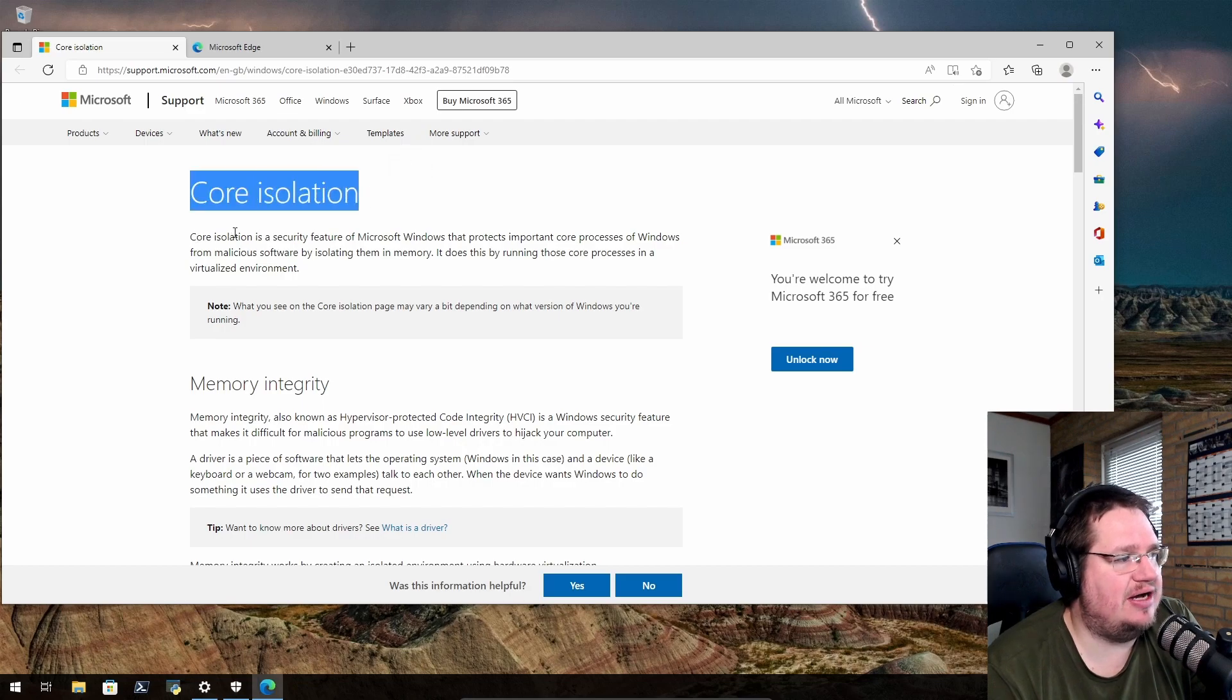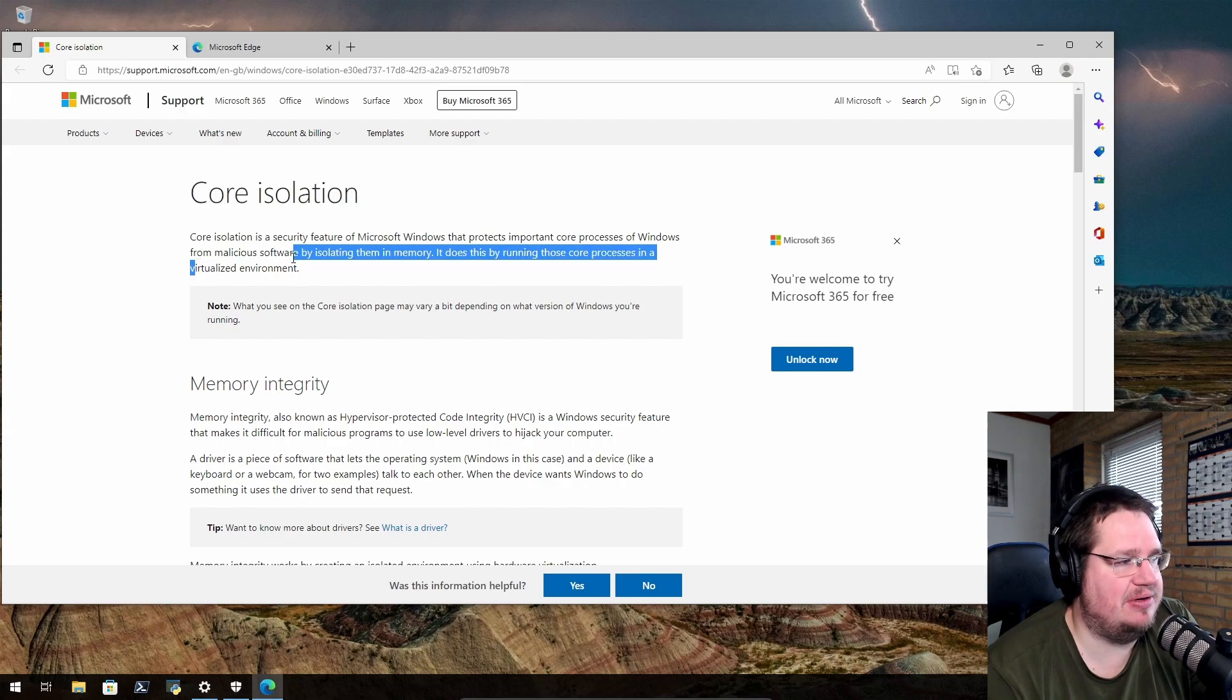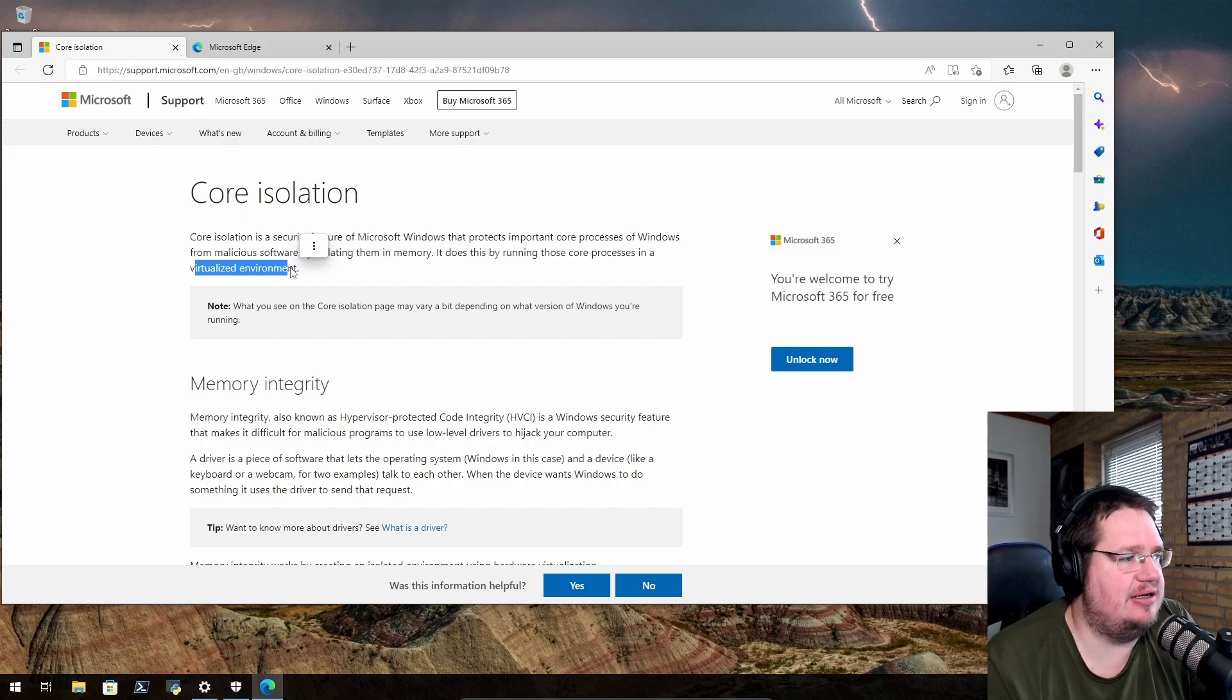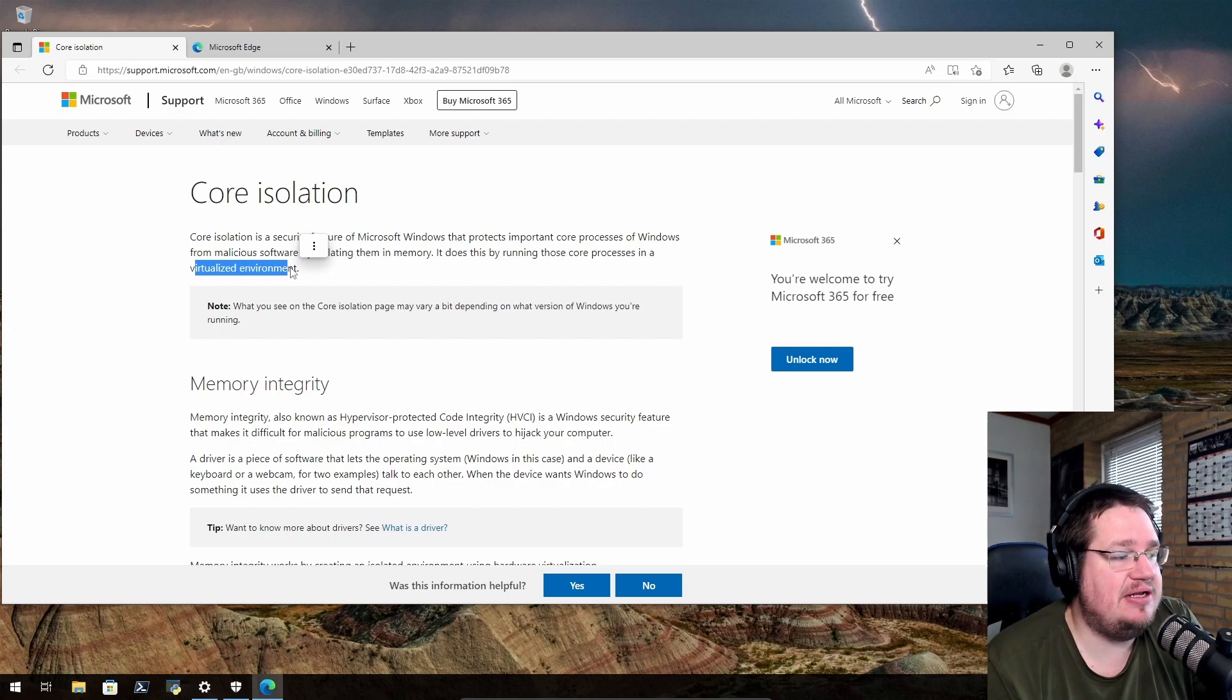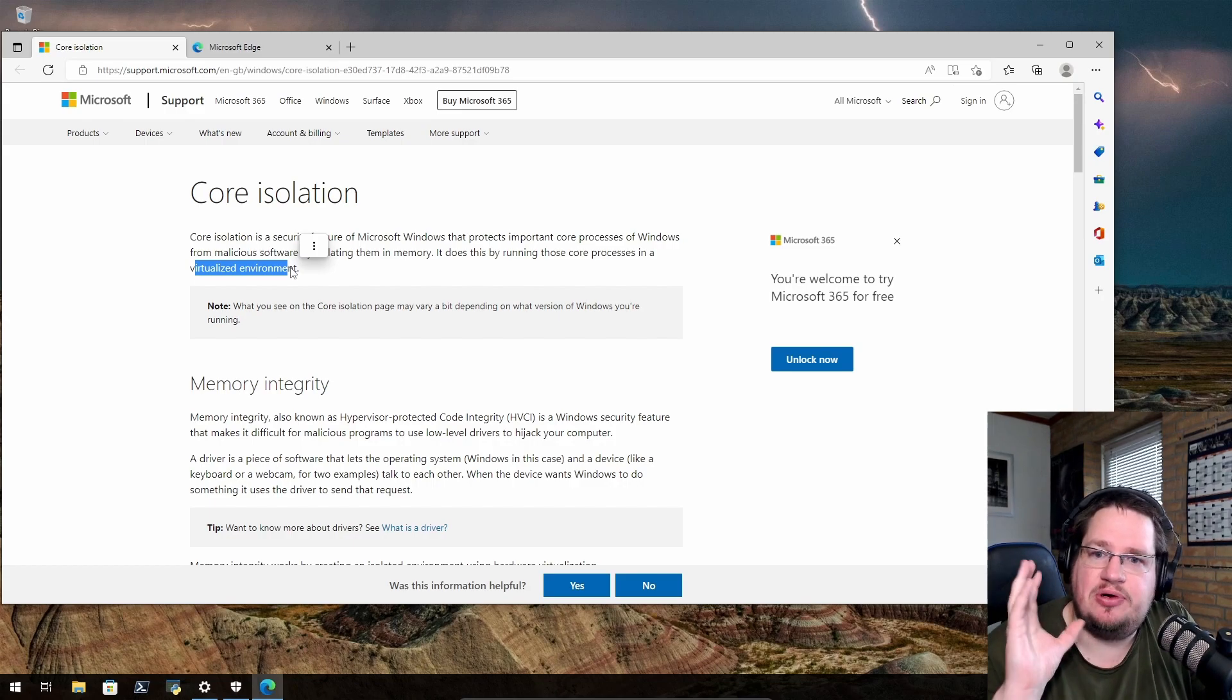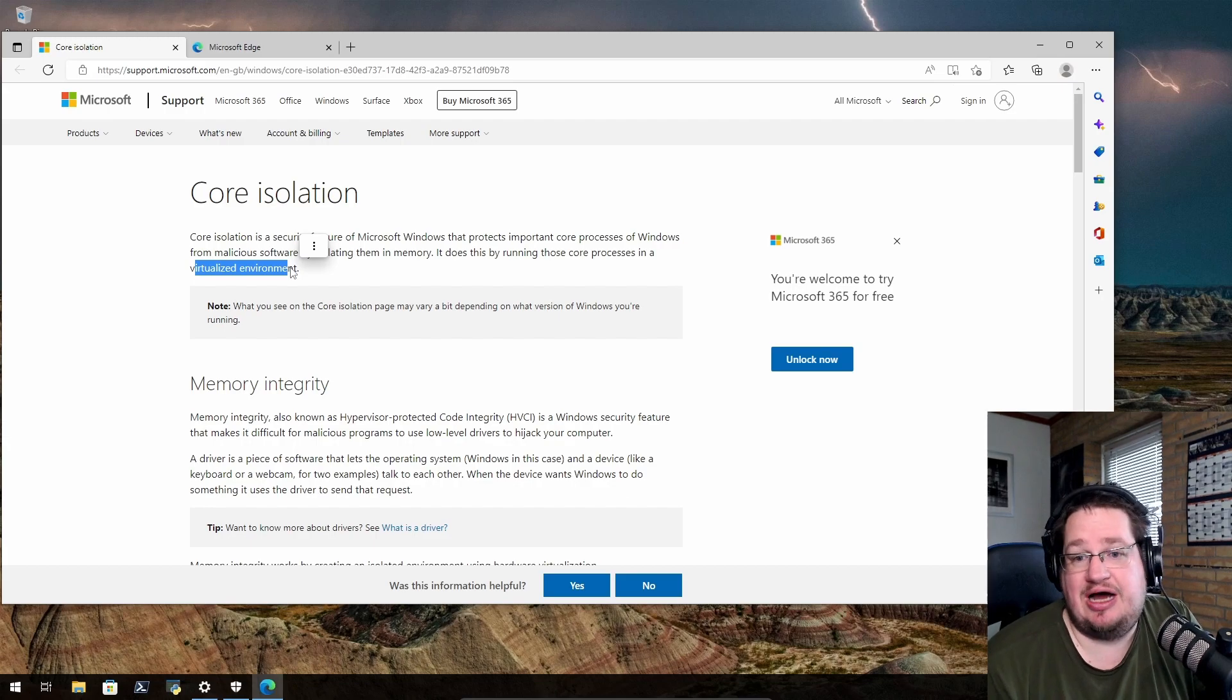Core isolation is a security feature of Microsoft Windows that protects core processes of Windows from malicious software by isolating them in memory. It does this by running those core processes in a virtual environment. For the non-technical users out there, what it means on a non-technical level is that you're basically putting a condom around these core elements and walling them in memory, so it's less accessible to outside malicious attacks.